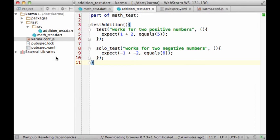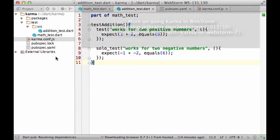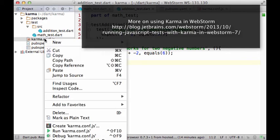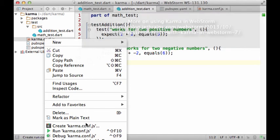The last part of this screencast is about using Karma in WebStorm. The first thing is to create a run configuration. To do that, right-click on the configuration file and then click on create karma.conf.js.